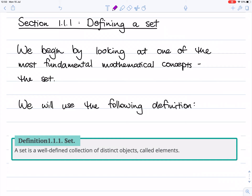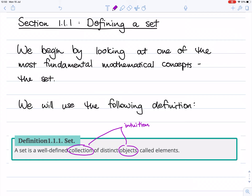The first thing you might notice about this definition is that it includes two words which we haven't actually defined. We haven't really said what we mean by a collection or an object. And in fact, we're not going to — we're going to use our intuition. If this is feeling a bit weird, think about when you learnt geometry. You were never actually given a definition of a point or a line, but you used those a lot to do lots of geometry. You used your intuition, and we're going to use the same thing here.